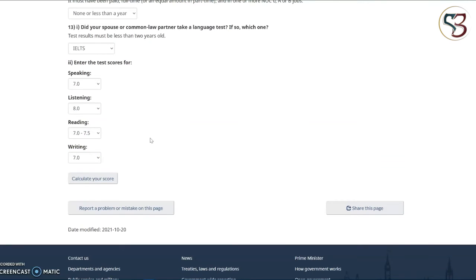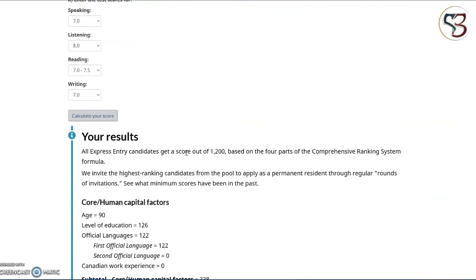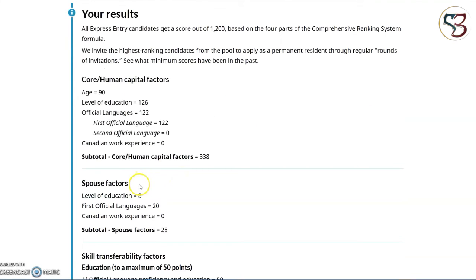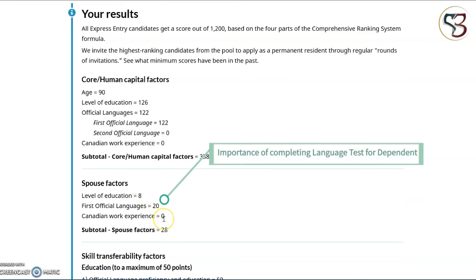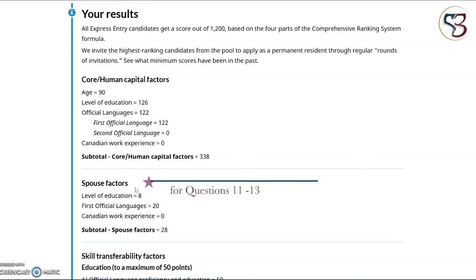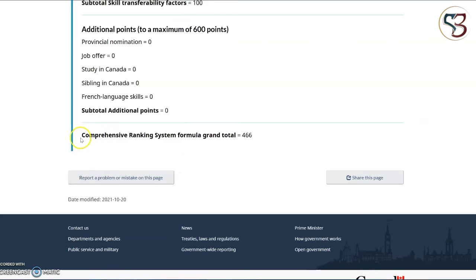That brings us to the end of the questions. Let's click on 'Calculate Your Scores' to obtain a score. Before we look at the result, they mention the score is given out of 1200 for all Express Entry candidates and is broken down into four parts, making it easy to see the points obtained for each category. There is even a separate Spouse Factor section showing points for education, language and Canadian work experience obtained by the spouse or dependent applicant. Let's find out the overall CRS score for this example scenario.